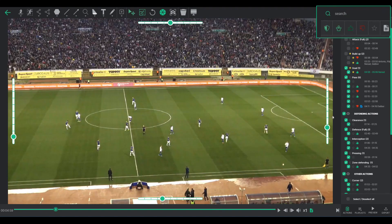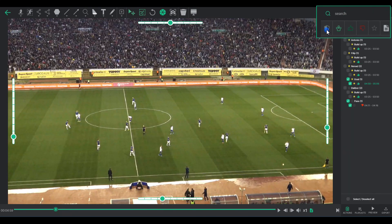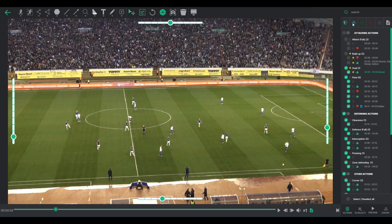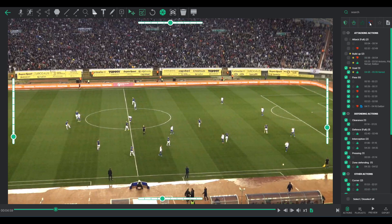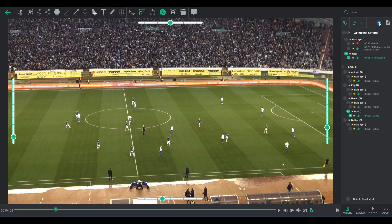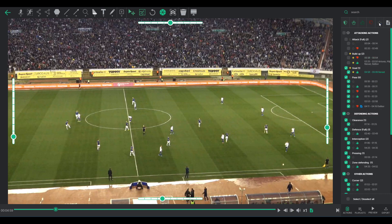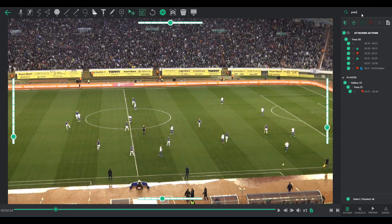For refined searches, you can use the Filter in the upper right corner. Whether you're looking for specific team actions, player actions, or quality tags like Bad, Good, or Favorite, these filters streamline your search. An added layer of convenience is the search bar, enabling you to locate clips by name or player.